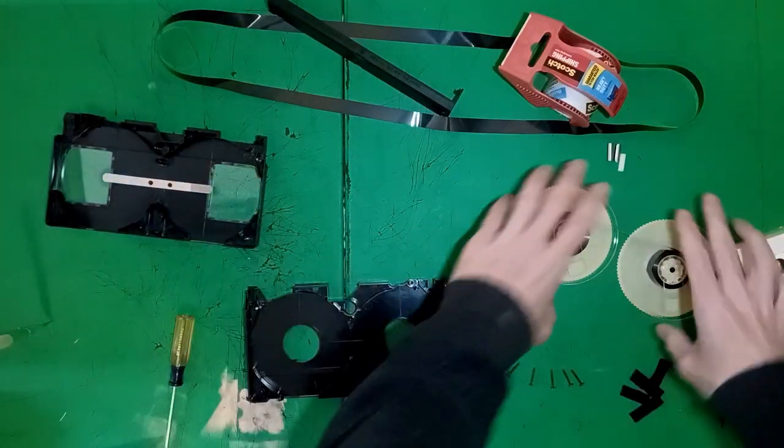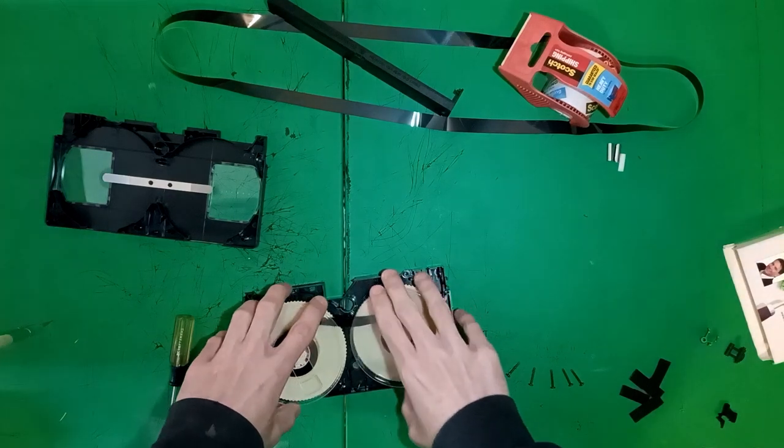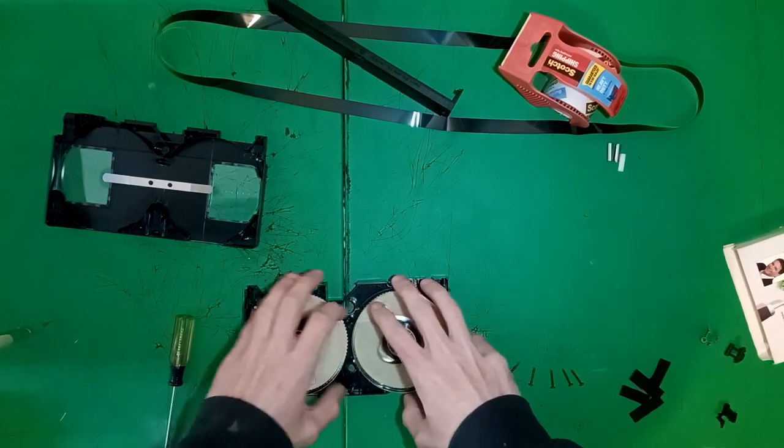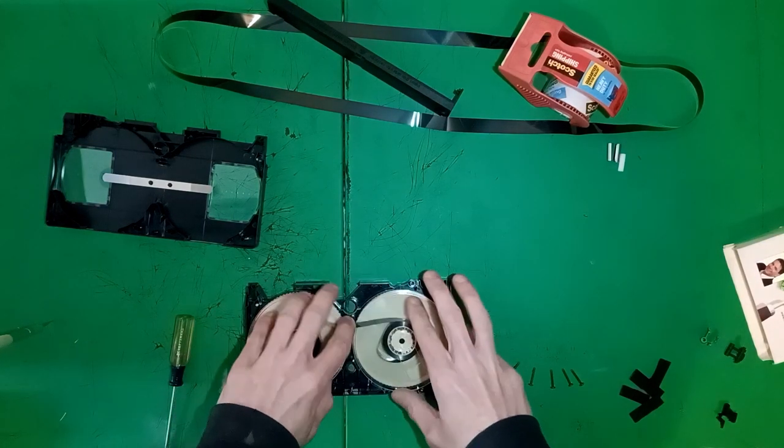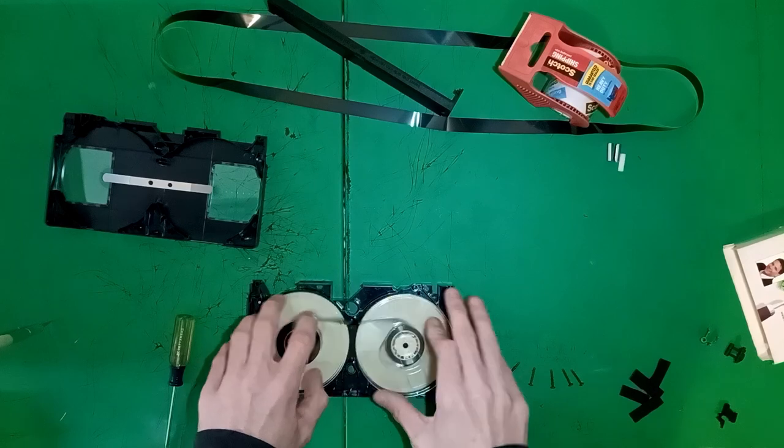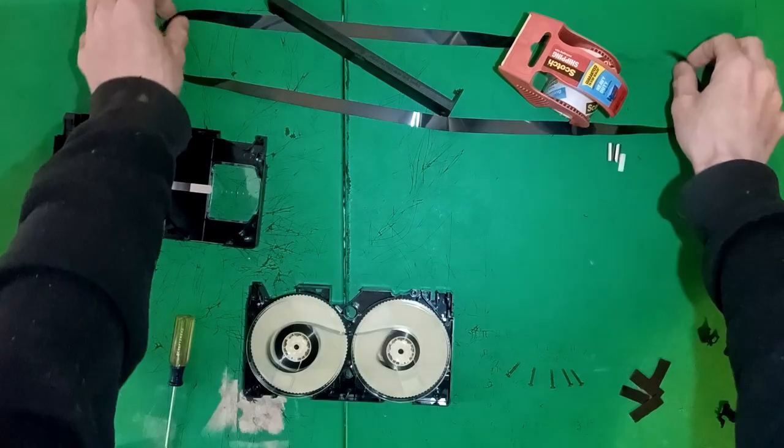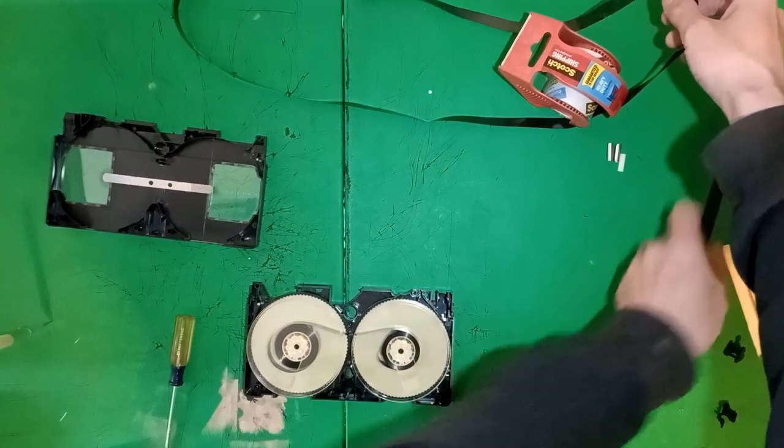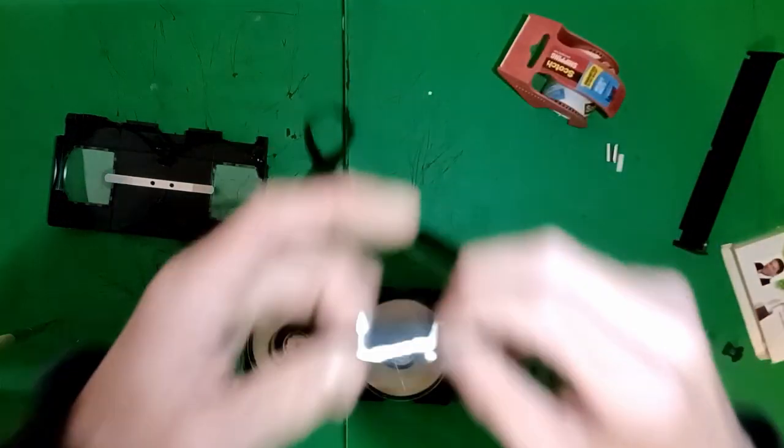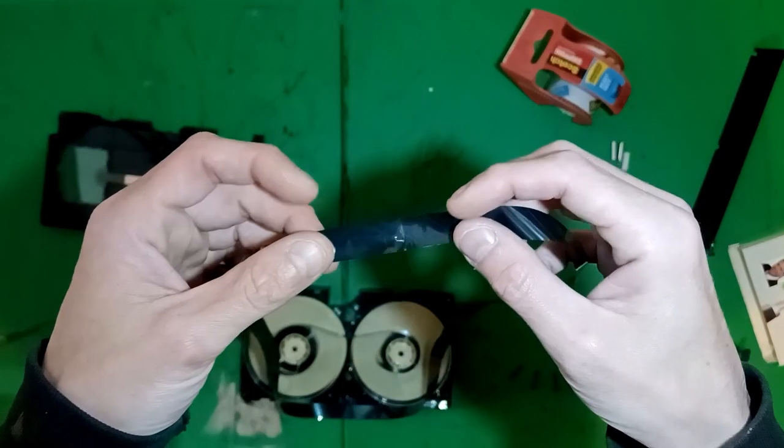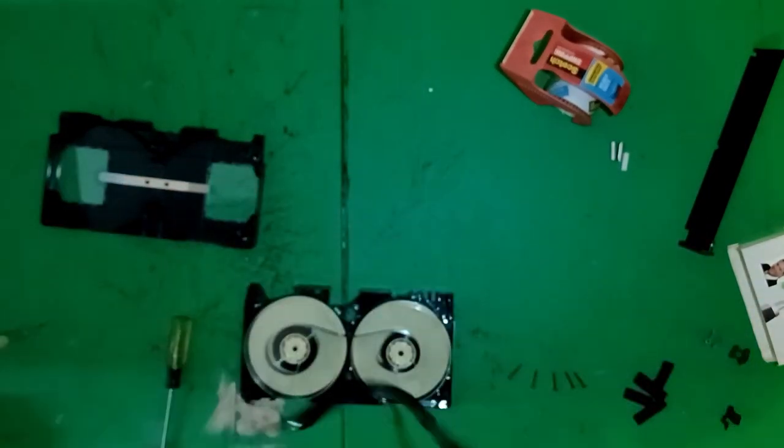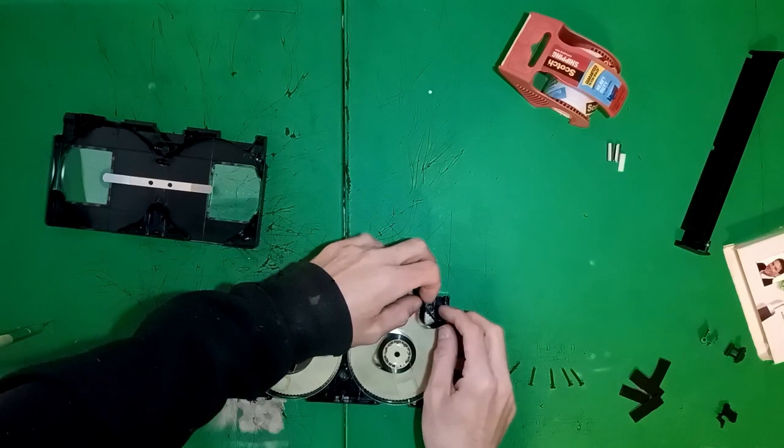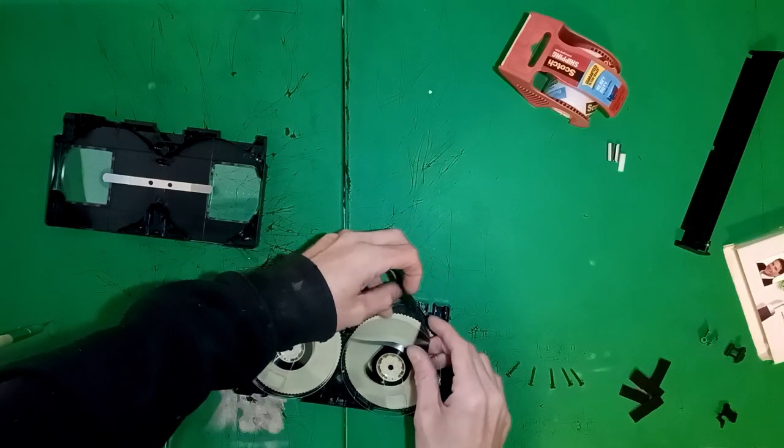And that's everything we need to do. Now it's time to reassemble. Put the two reels inside, but make sure they're situated in this way so the tape still moves between the two. This is dummy tape. If this isn't here, the VCR will spit this thing out immediately.